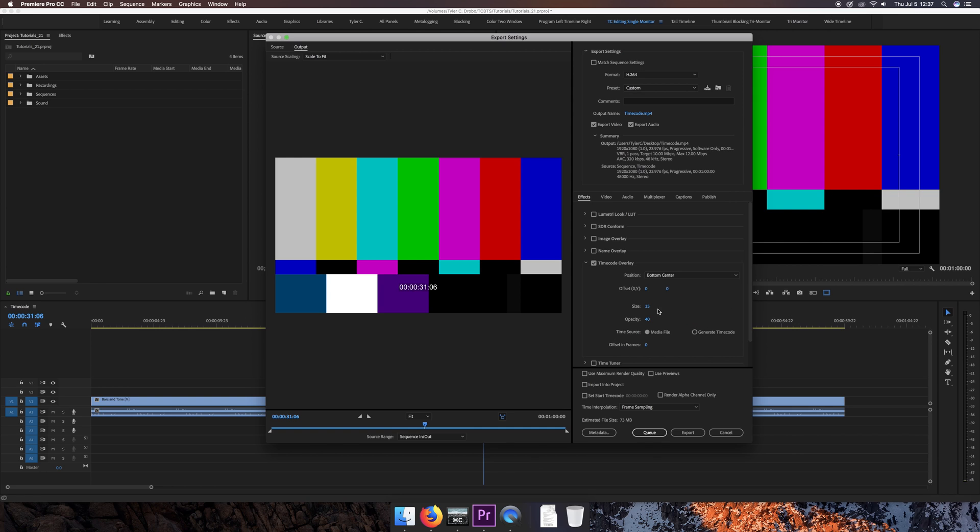You can also choose the size. 15 seems kind of small, but I'm generally going somewhere between 15 and 20, because once it's blown up full-screen, it's actually a lot bigger than it seems.